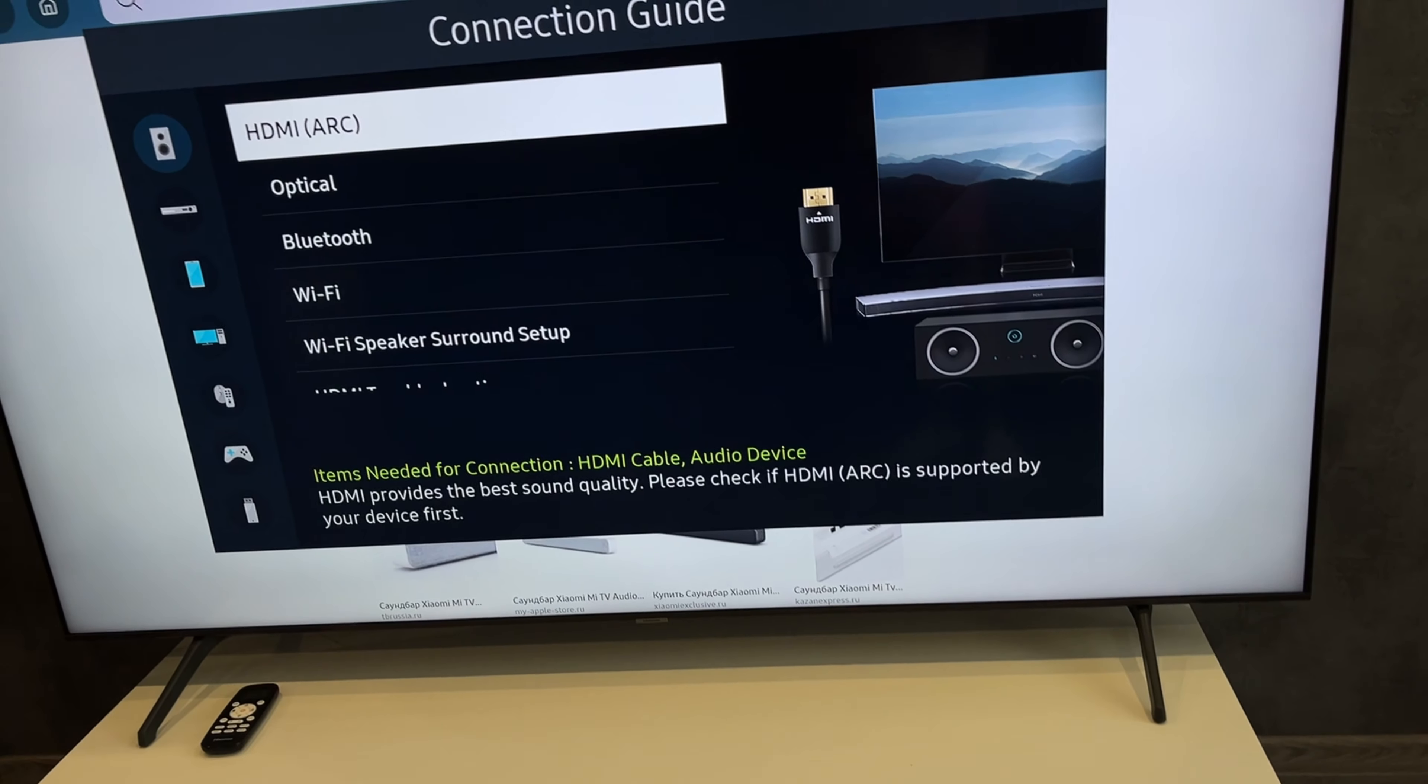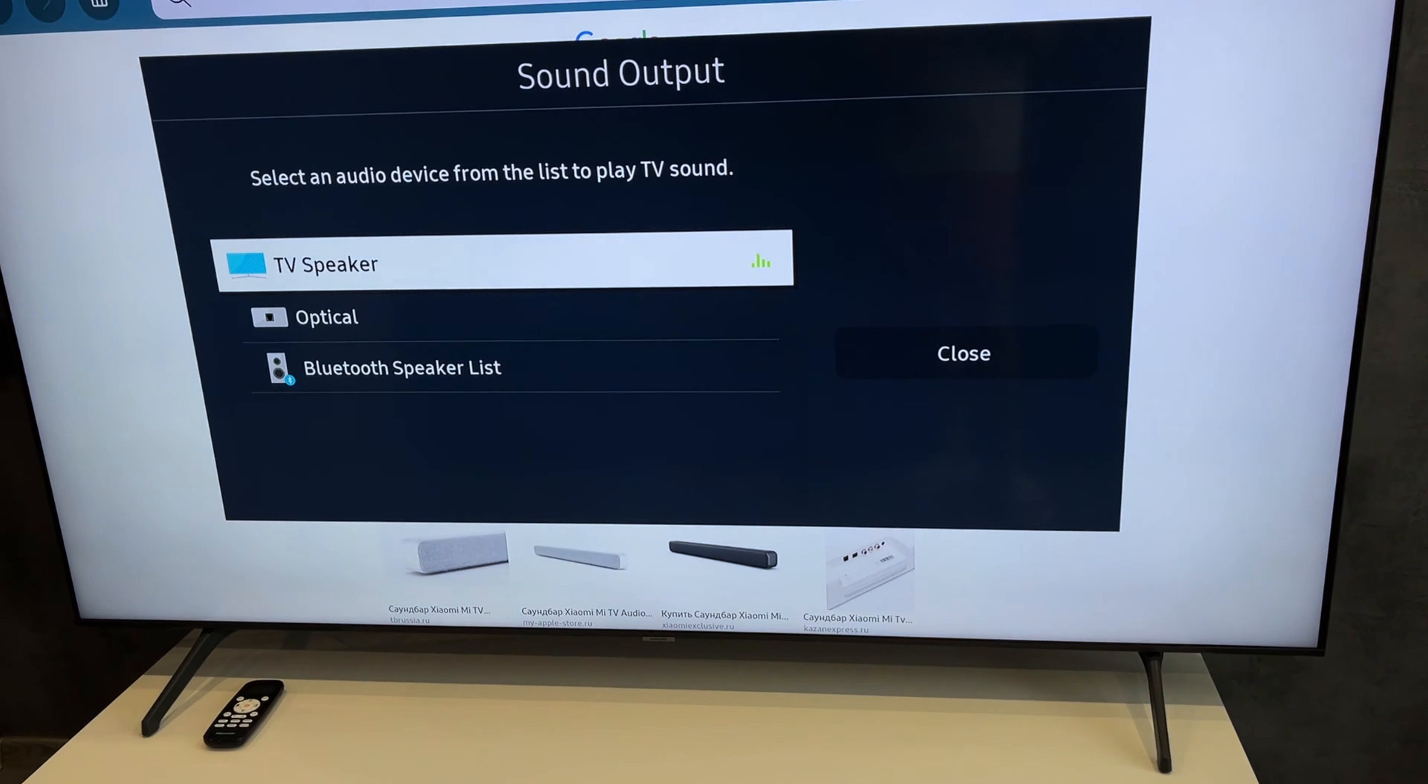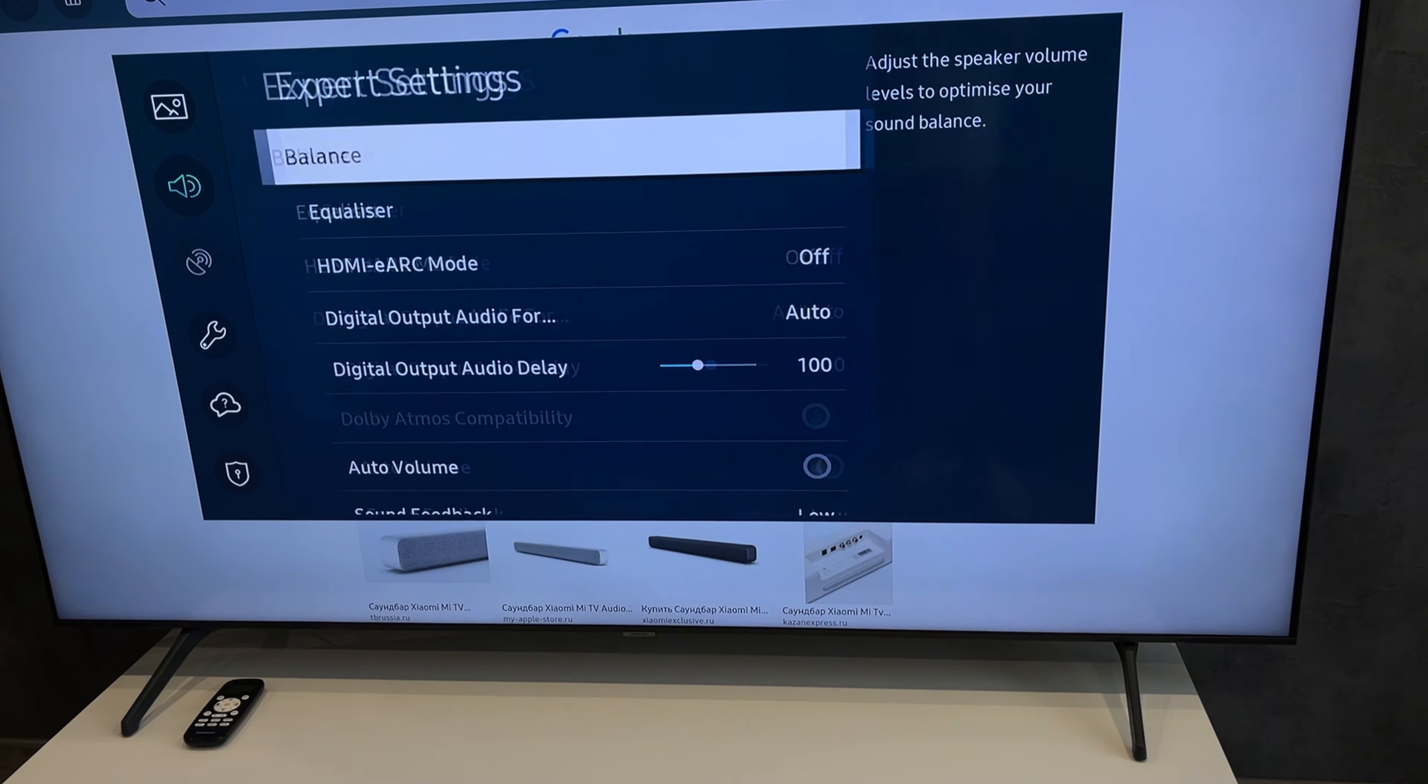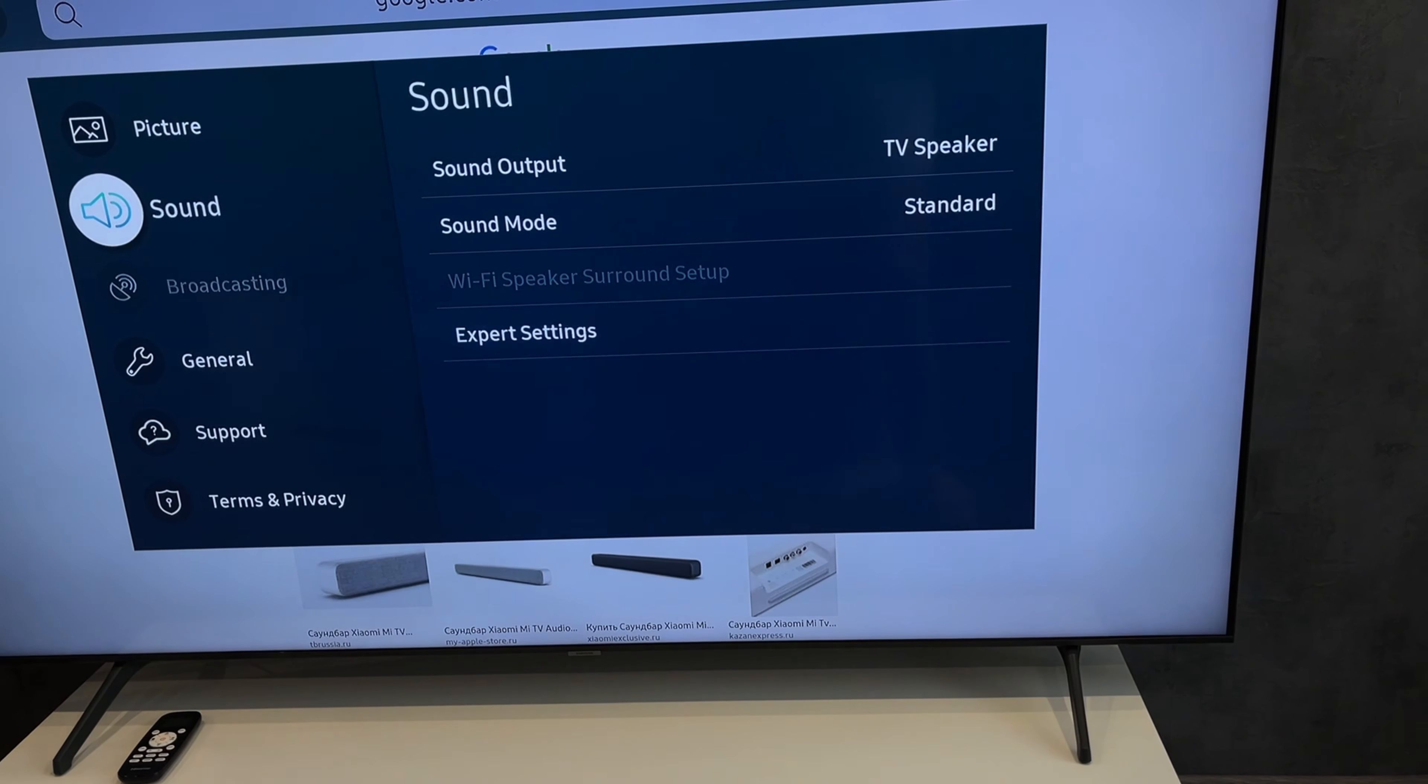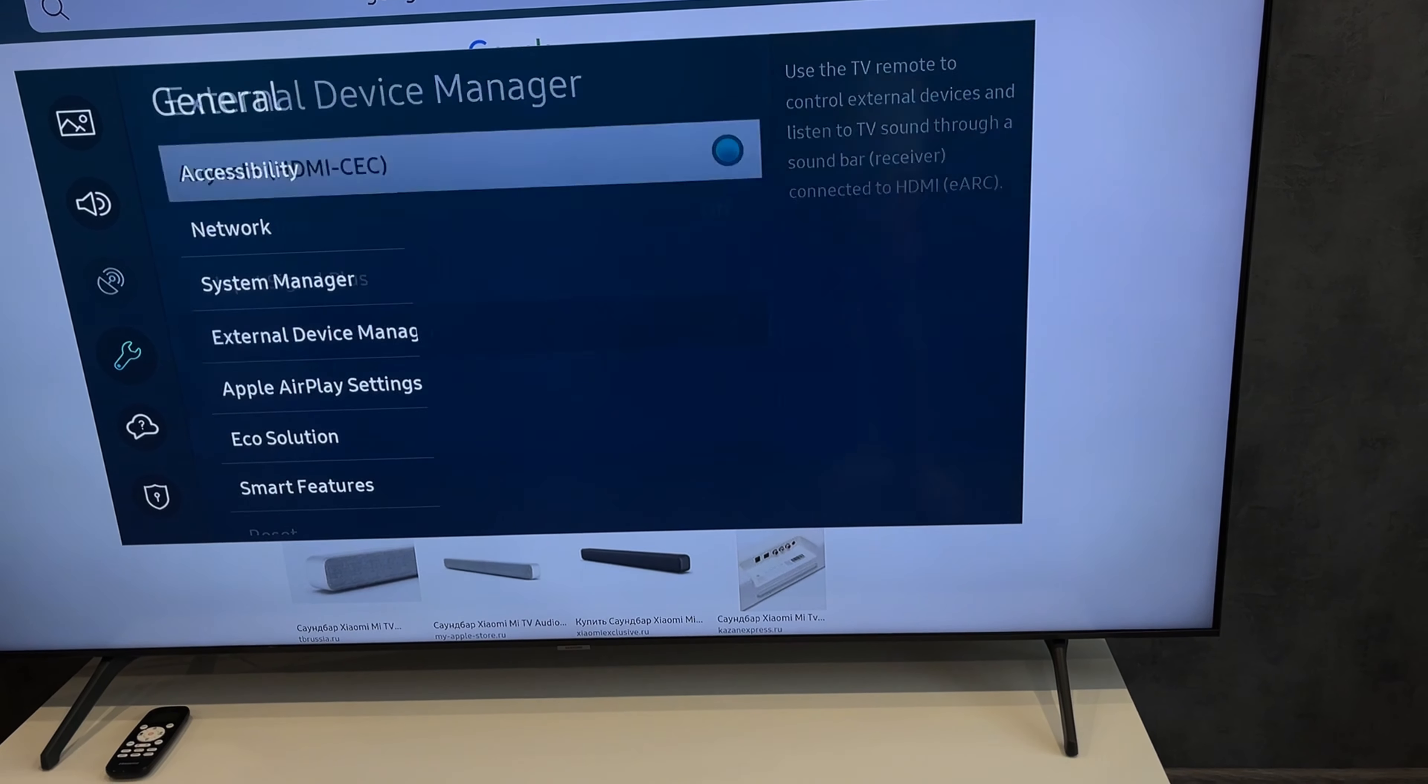After connecting, open the TV settings. Sound. Expert Settings. Turn on ARC mode. External Device Manager. Turn on Anynet+.